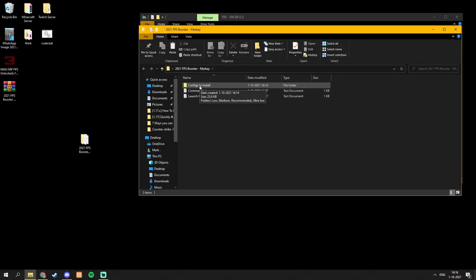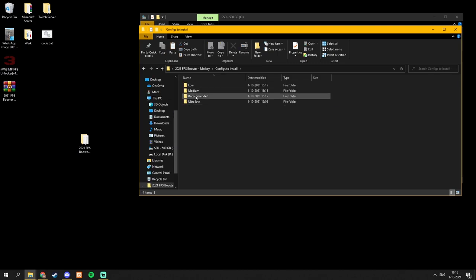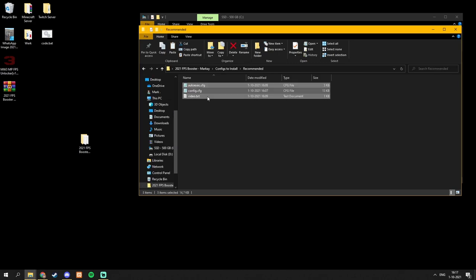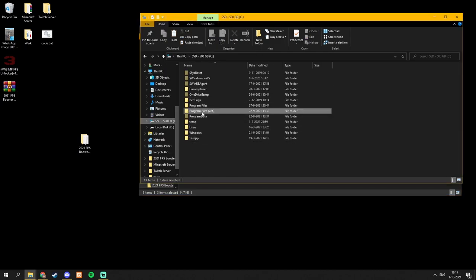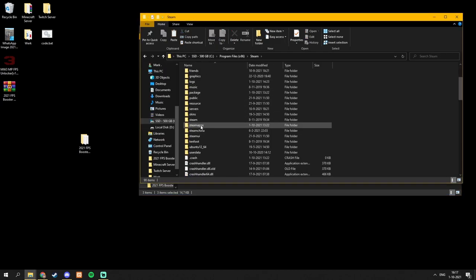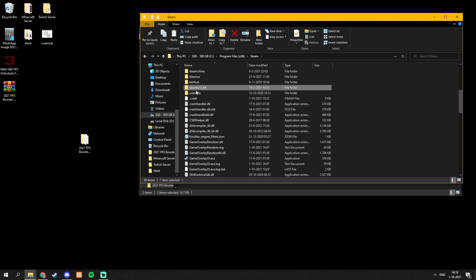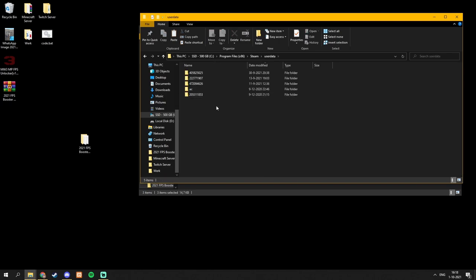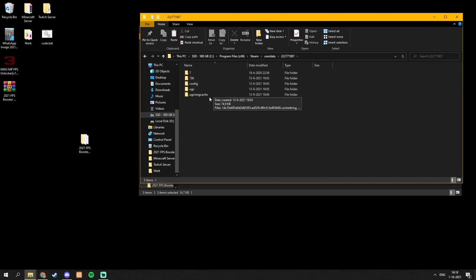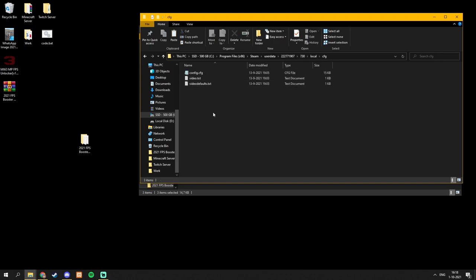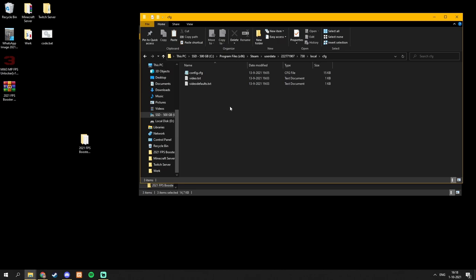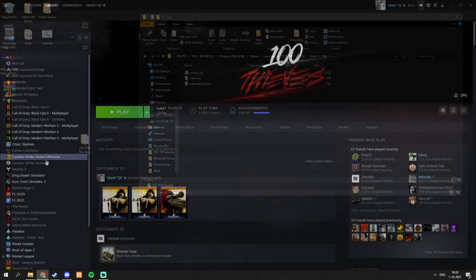Alright, there will be a file in the description. Just download it. Click configs to install. Select anything you like. I'm just going to choose recommended. Copy these files. Go to your Steam folder. Go to user data. Click on your profile. In my case it's this one. Click on 730, click on local, CFG, and copy the files you just copied.